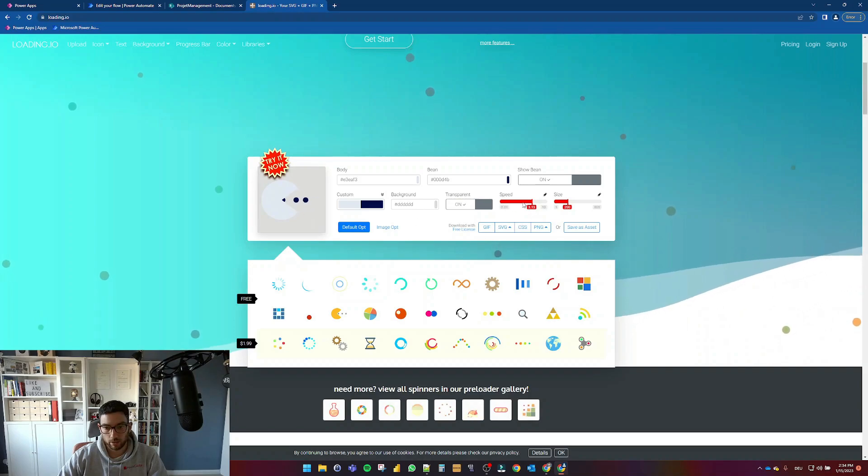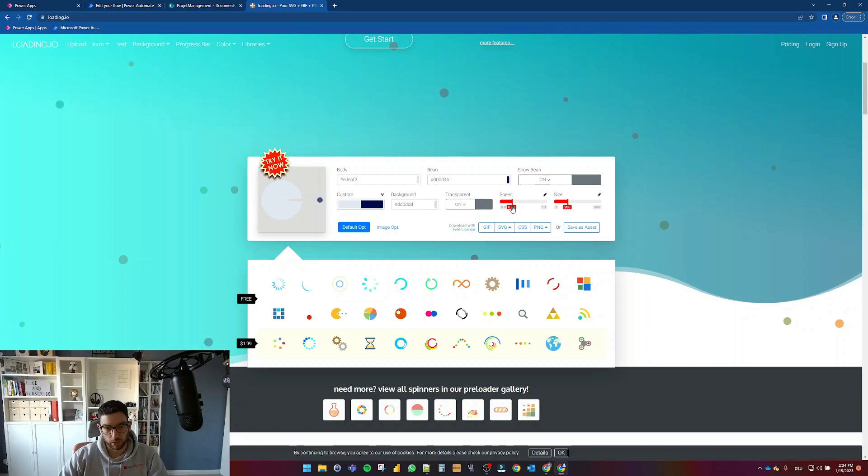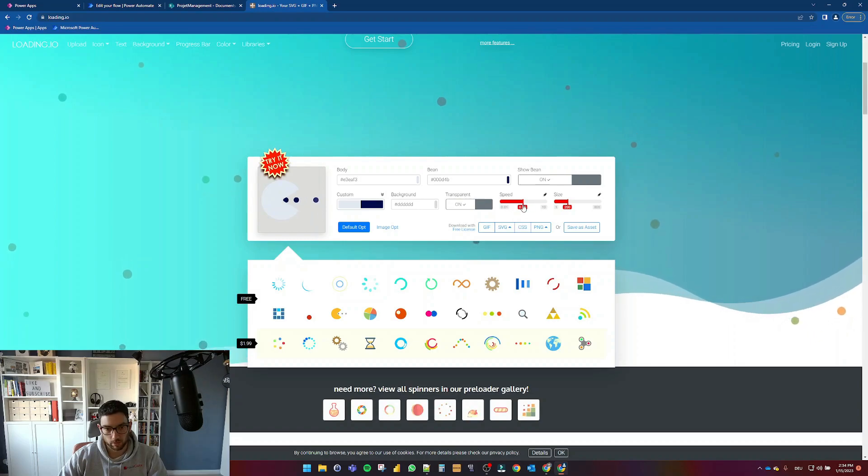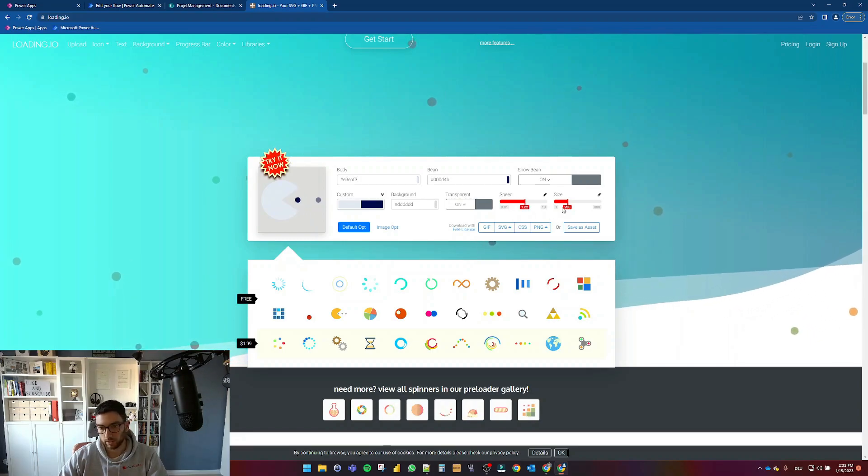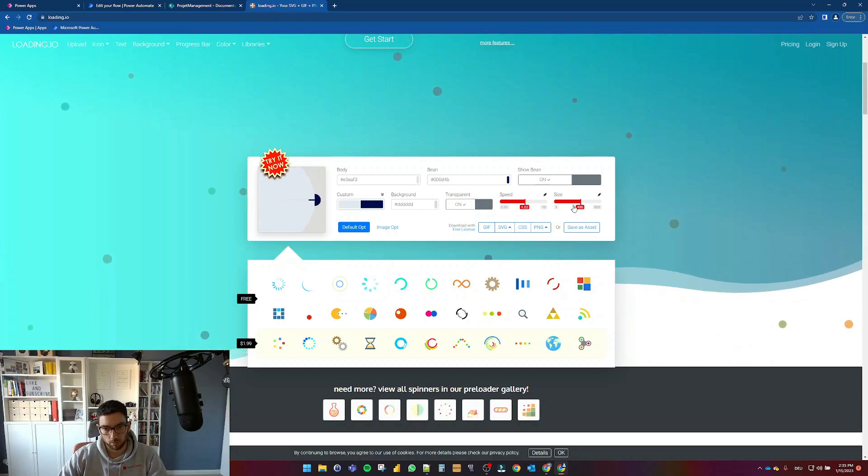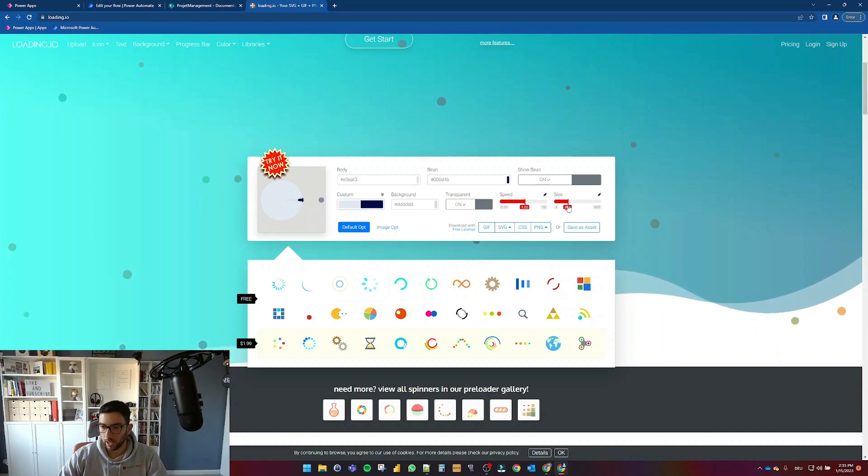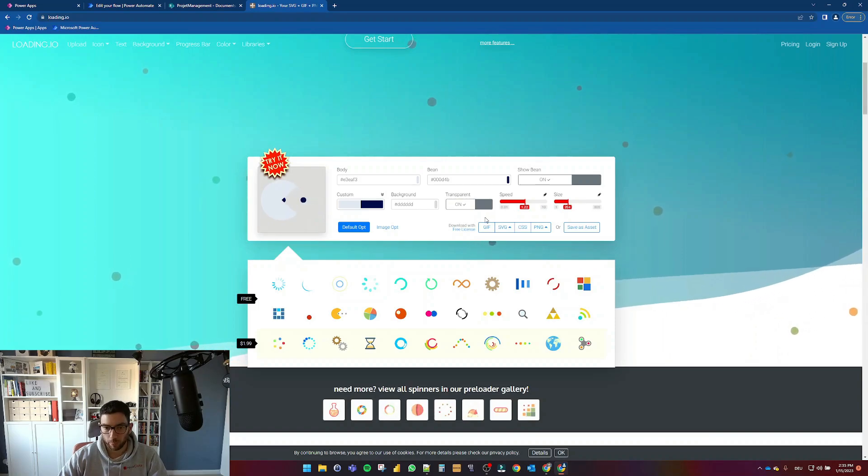You can change the speed here. As you can see, you can make pacman eat very fast. Let's make it a little bit slower, something like that. And also the size, as you can see, you can do something like that, maybe like this. I will leave it as it was.